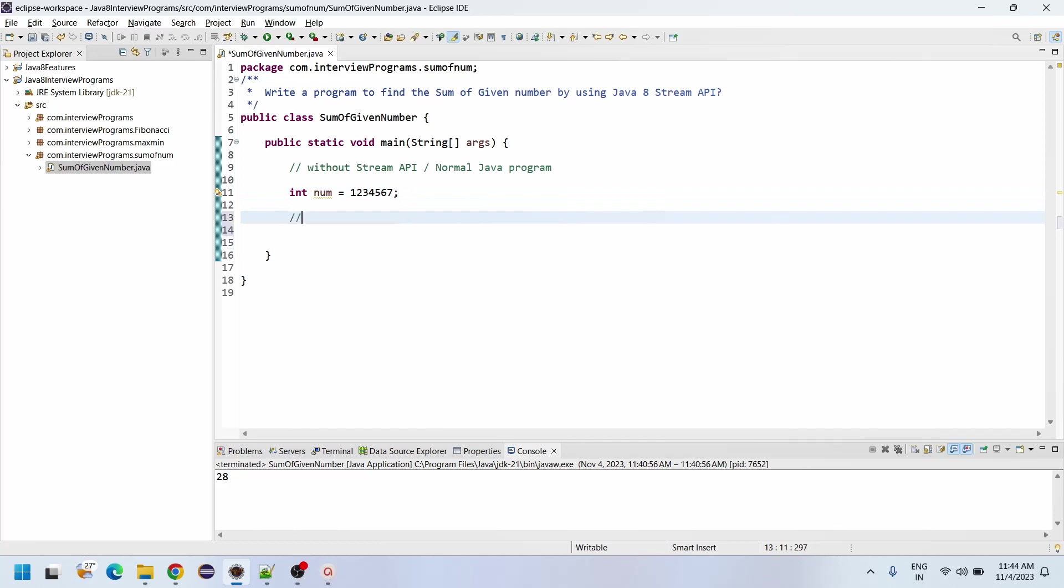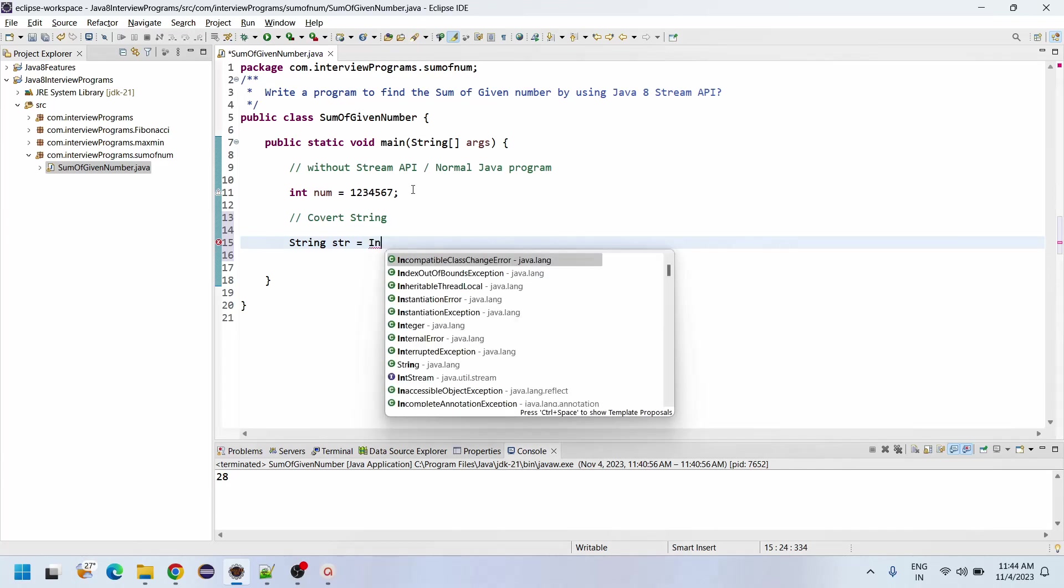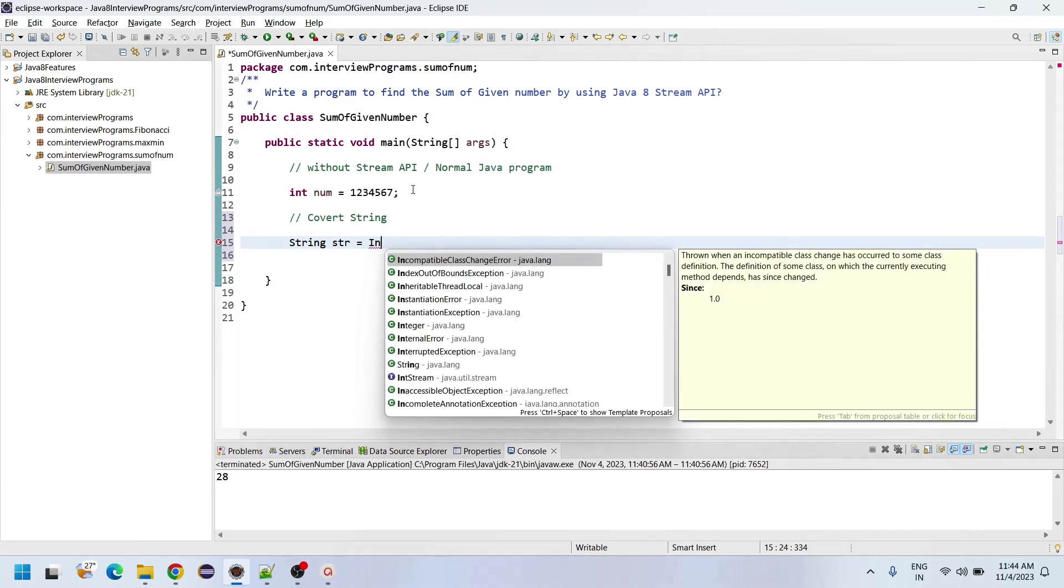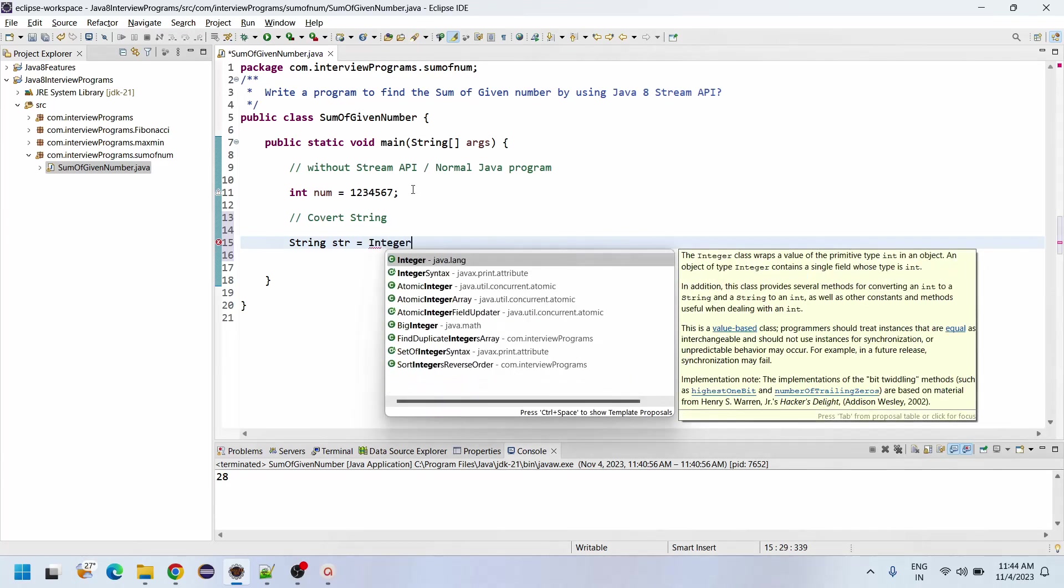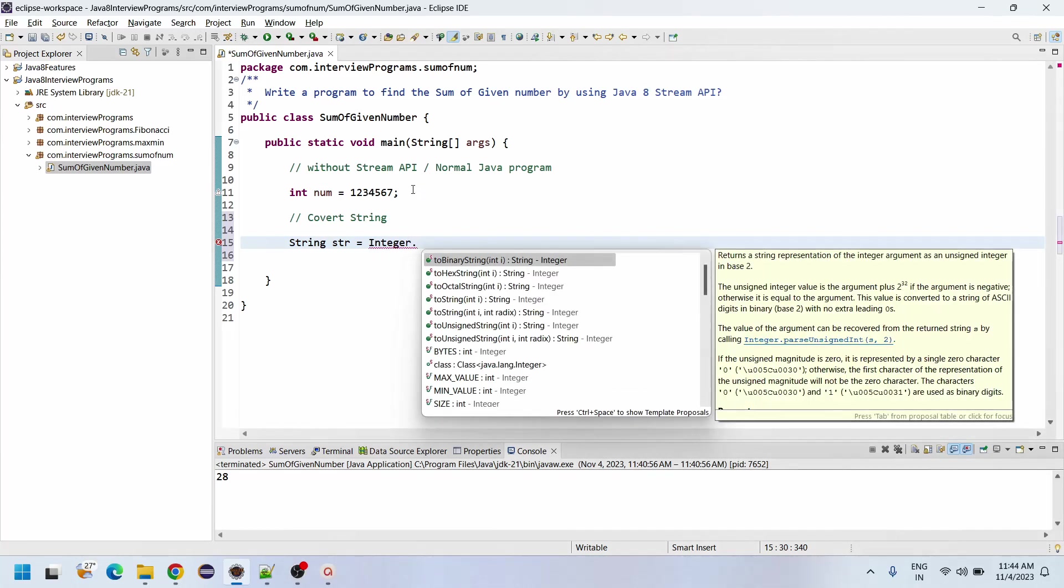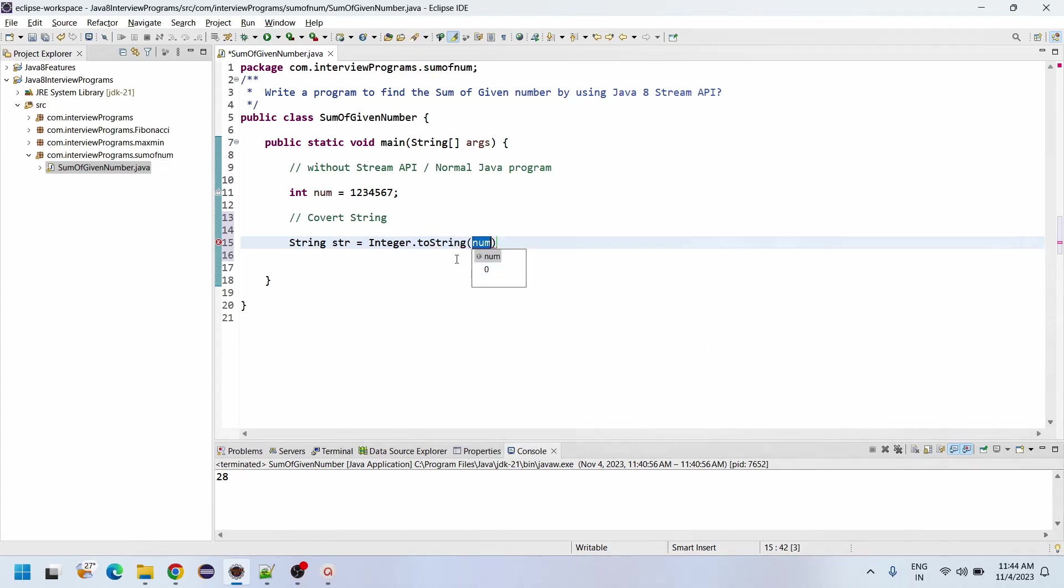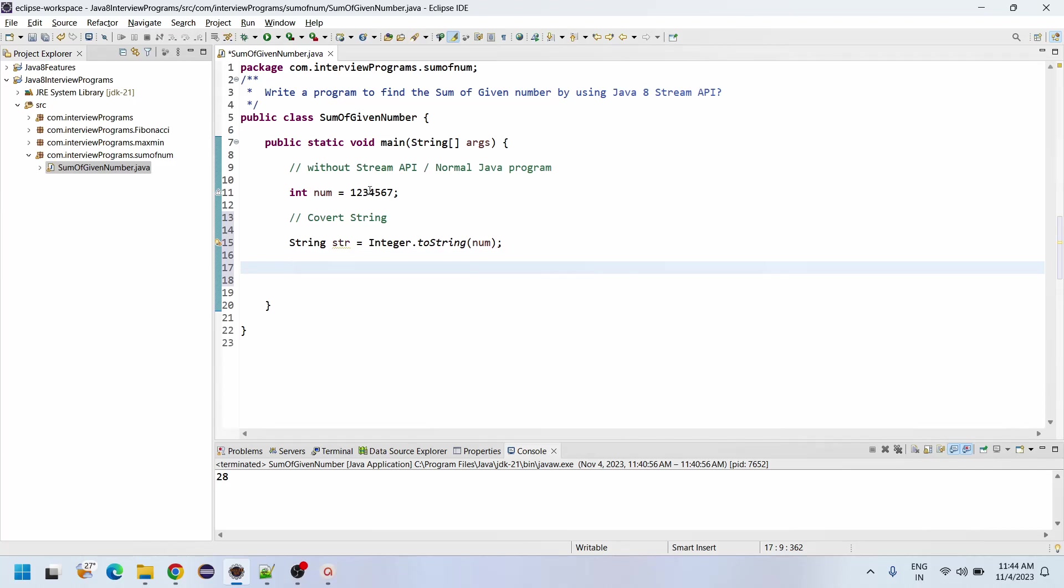Now let's convert to string. How we can convert: String str equals Integer.toString. Integer.toString is going to convert as a string. See here, the number we have added - now whatever the string is there, all the data is coming as a string, so we need to split each data.